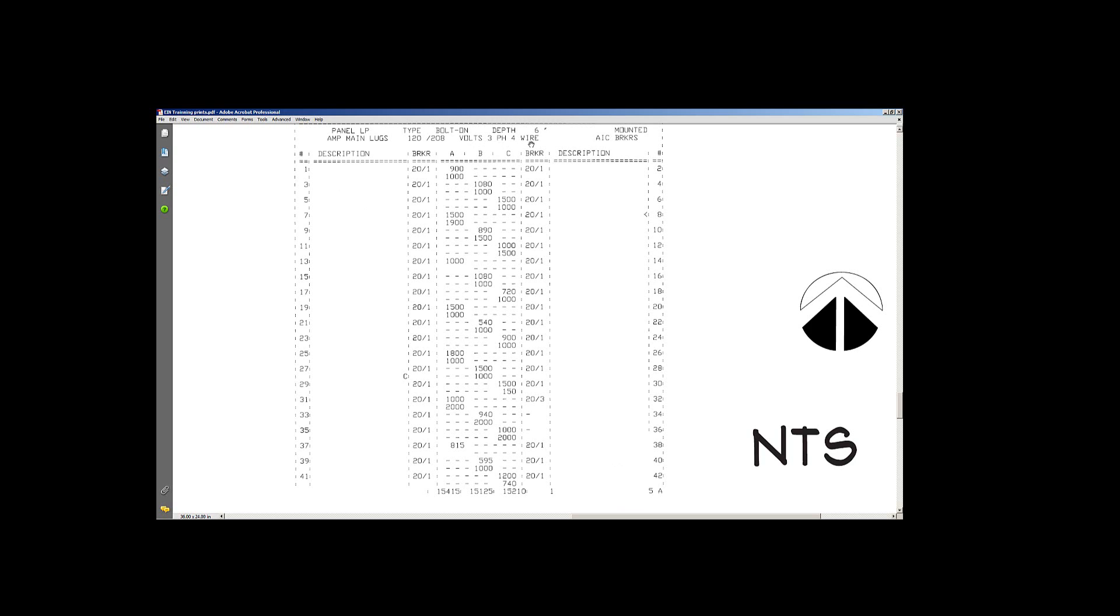This particular one also tells me the depth, that it's six inches deep. And really, it's only five and three-quarters. It gives you a little bit of play for your drywall and for mounting and stuff like that.